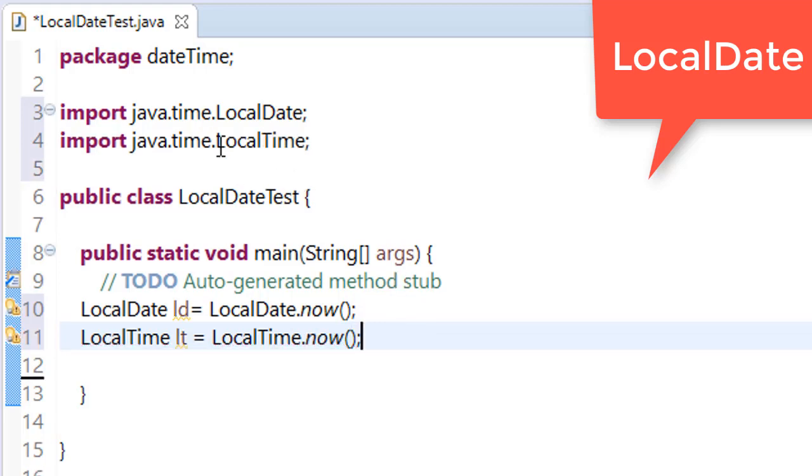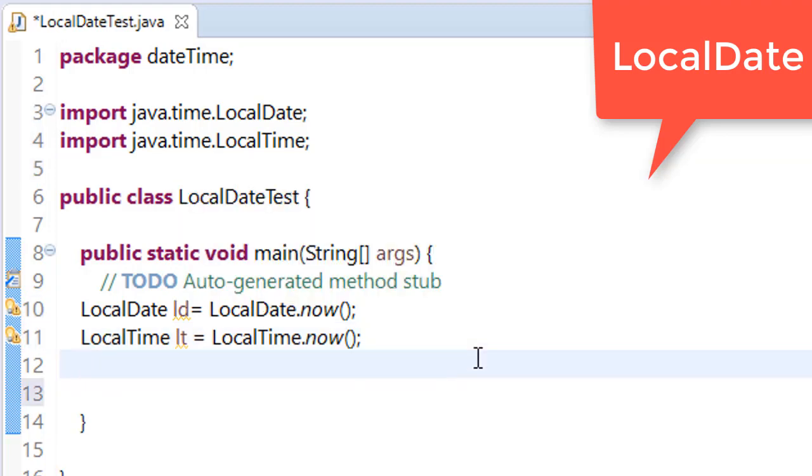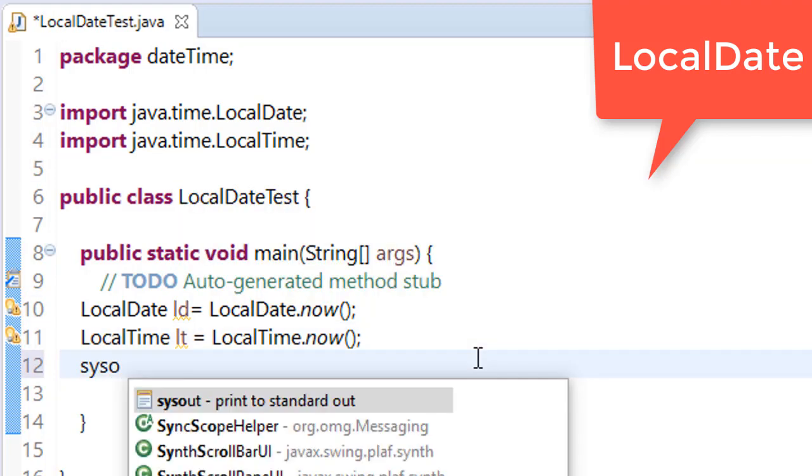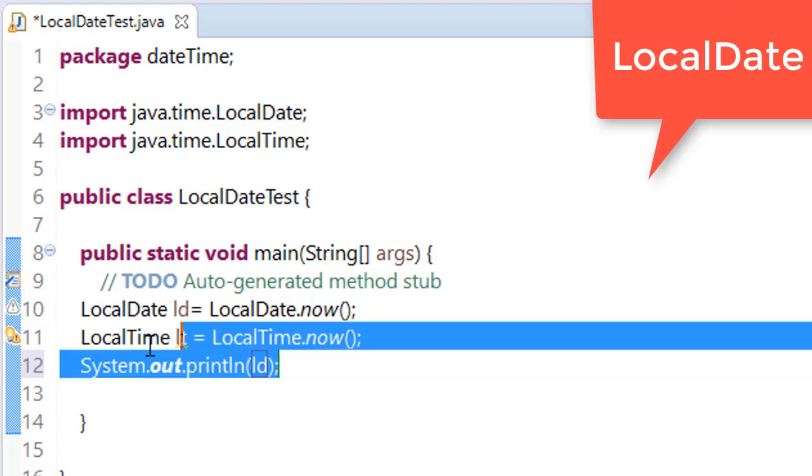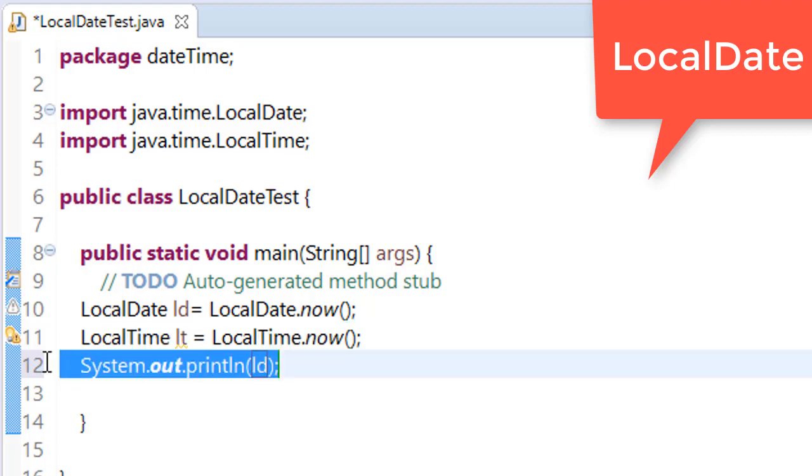Similarly, just initialize LocalTime. lt equals LocalTime.now(). It also belongs to the time package. Now just try to print what is ld and lt, that is LocalDate.now() and LocalTime.now().